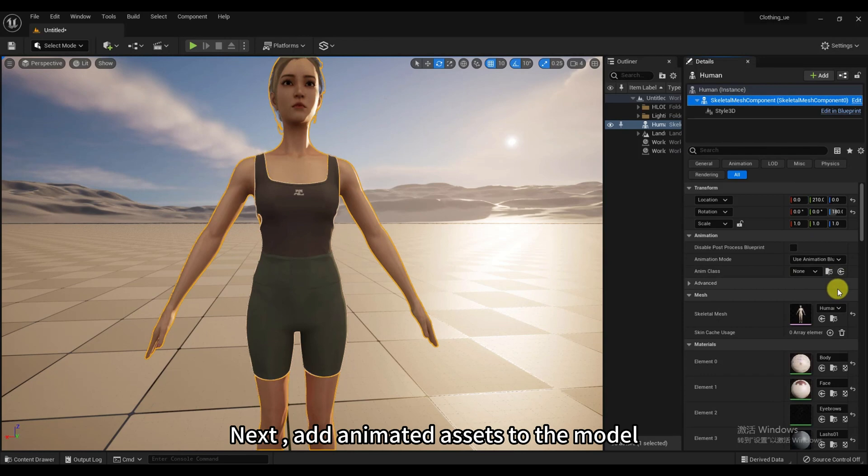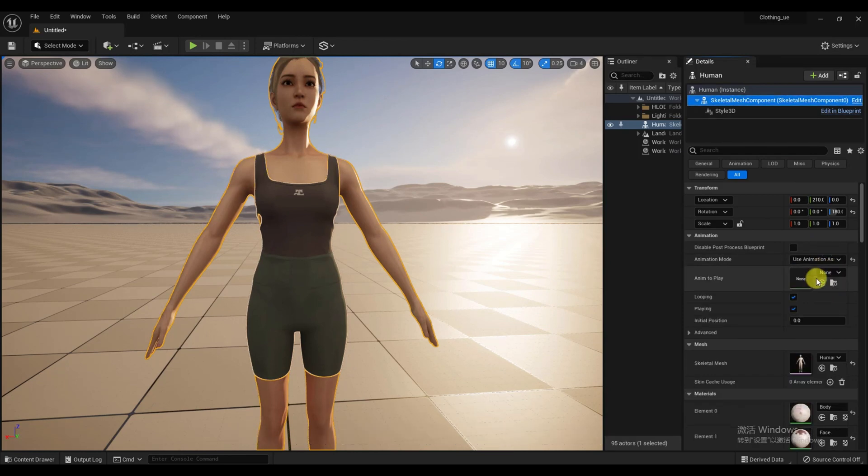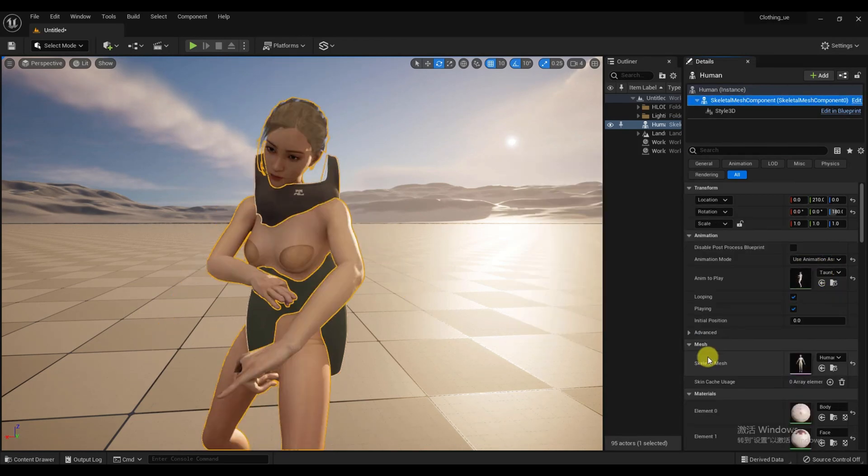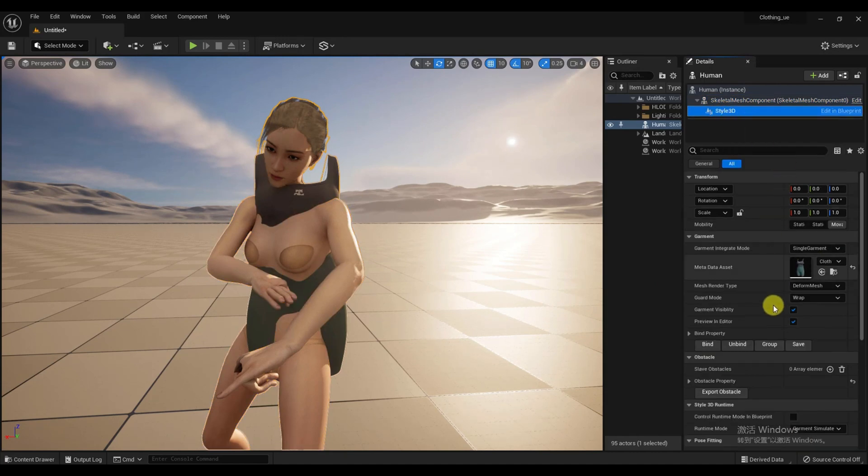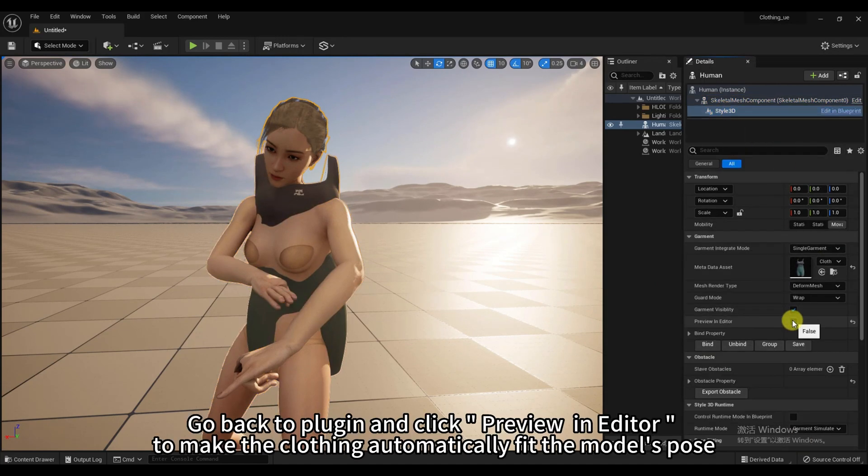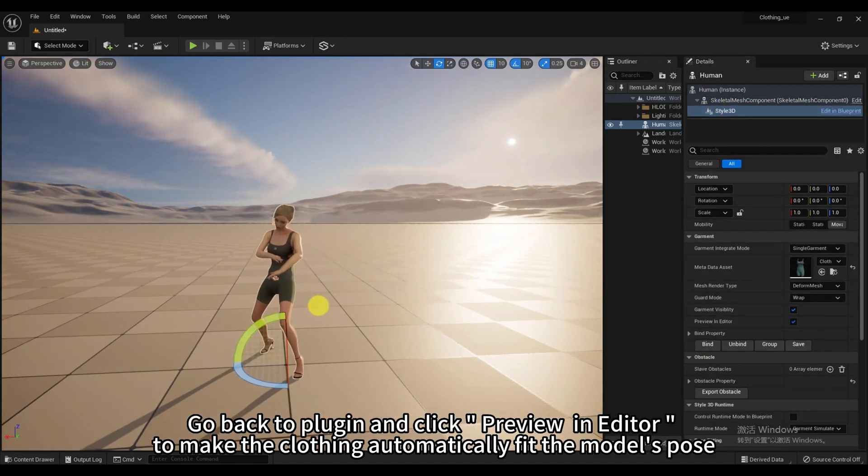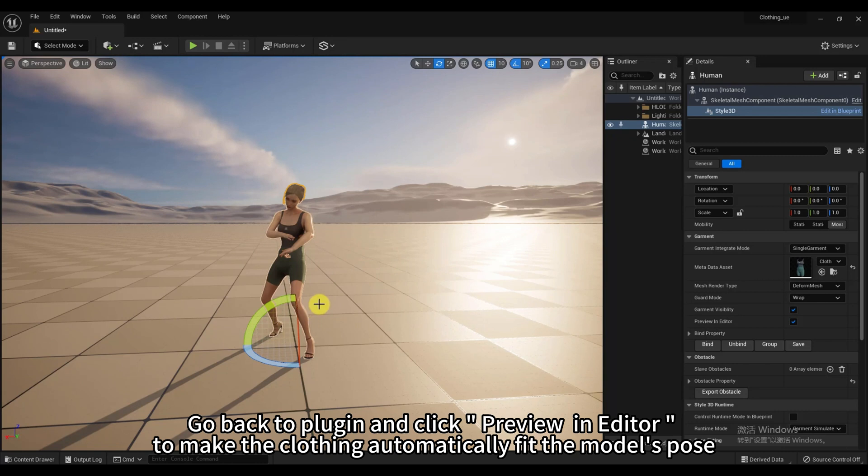Next, add animated assets to the model. Go back to Plugin and click Preview in Editor to make the clothing automatically fit the model's pose.